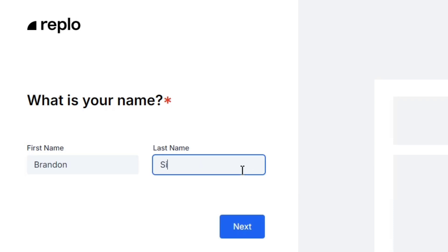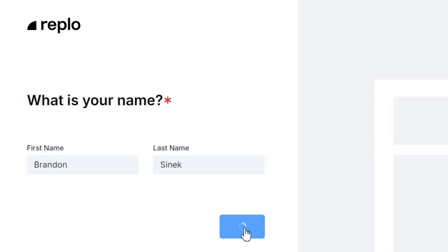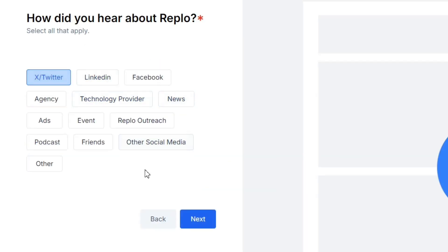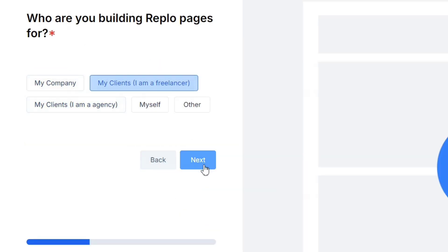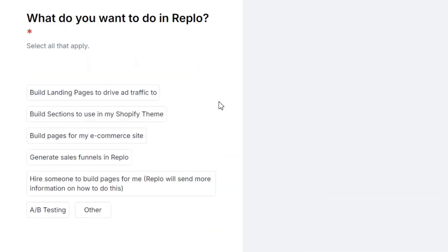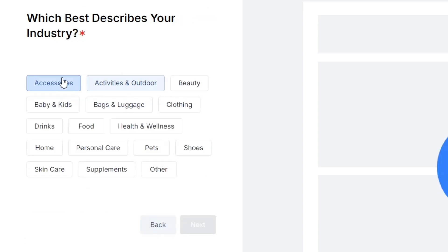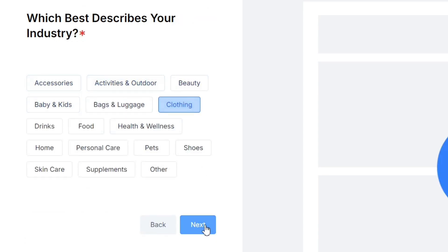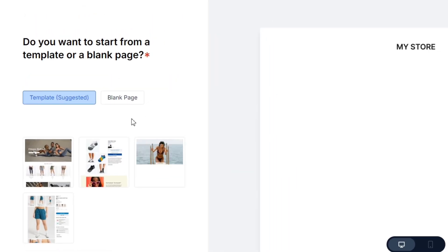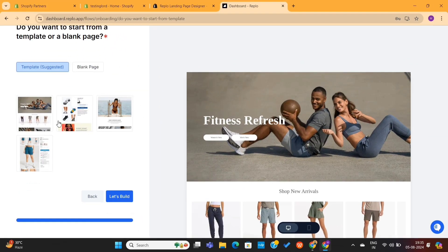Next, enter your name and click Next. It will ask you some survey questions like how did you hear about them, what is your industry, etc. Lastly, it will ask you to either start designing from scratch or select a template.